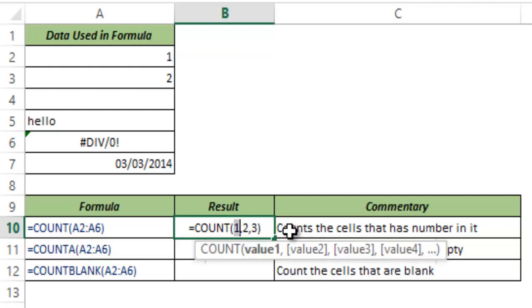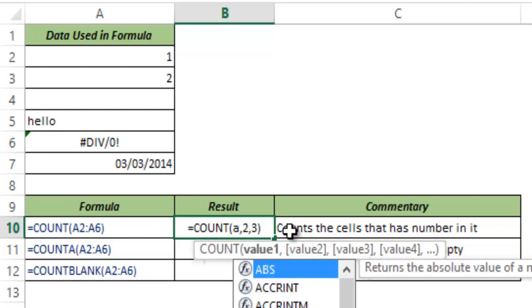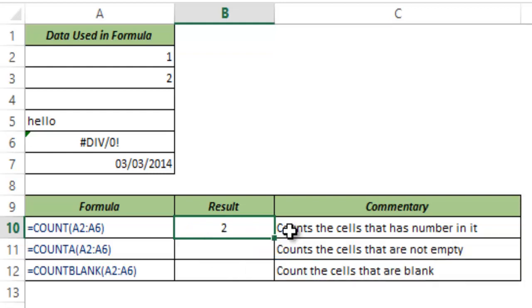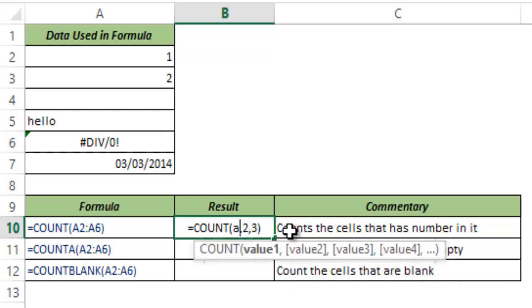If I remove this first number with an alphabet and I hit CTRL ENTER then this gives two because there are only two numbers and one is a non-number.